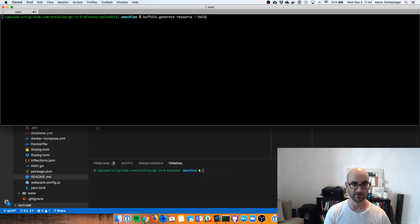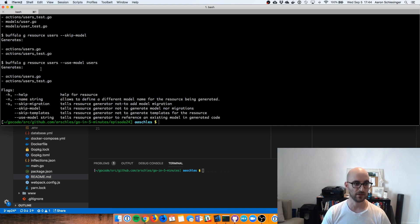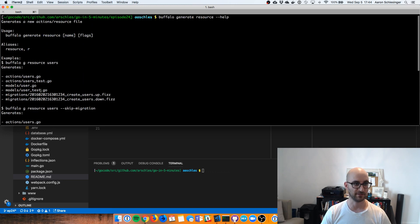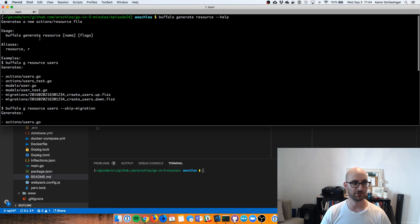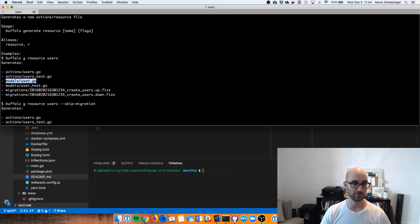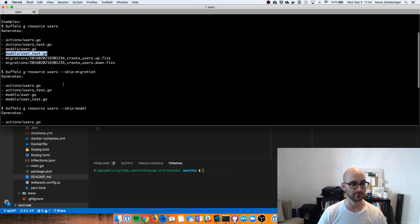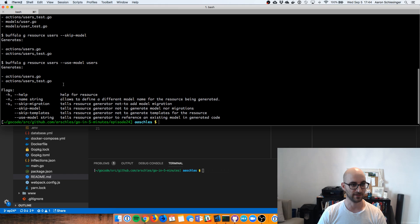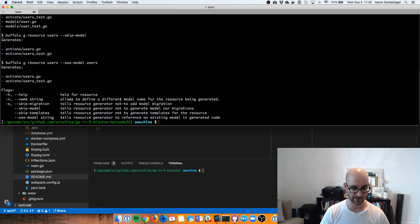I'm going to clear the screen, make things a little bigger. There's a bunch of help text that comes out here for Buffalo Generate Resource — you pass it a name. If you passed in 'users' as the name, you get back a users action, a test for it, a users model which is the database model, and a strong test for the model. So let's try that out.